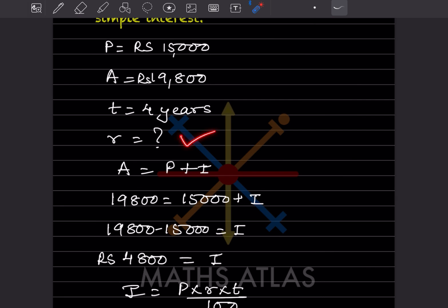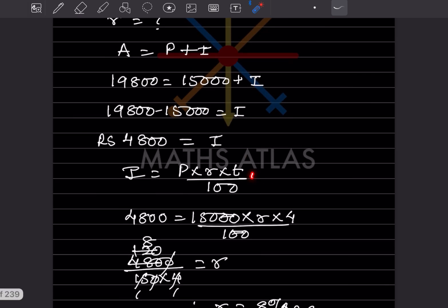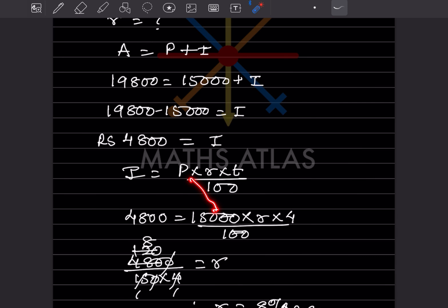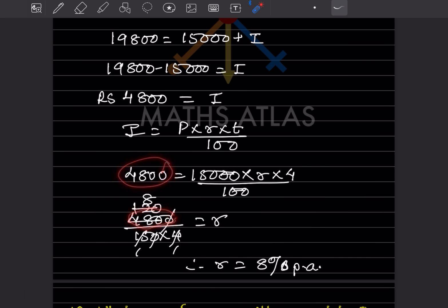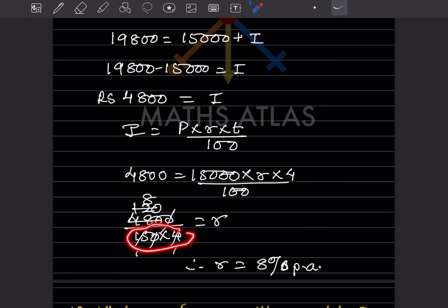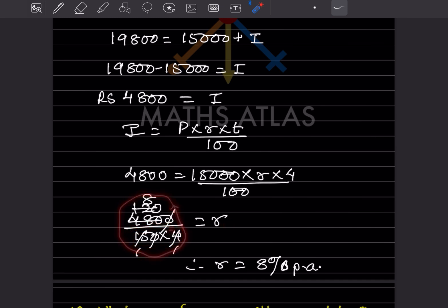Now we use I = P × R × T / 100. So 4,800 = 15,000 × R × 4 / 100. Cancel two zeros: 4,800 = 150 × 4 × R. Taking 150 × 4 to the denominator, R = 4,800 / 600 = 8. So the rate of interest is 8% per annum.